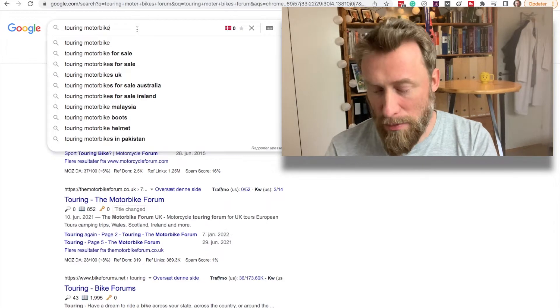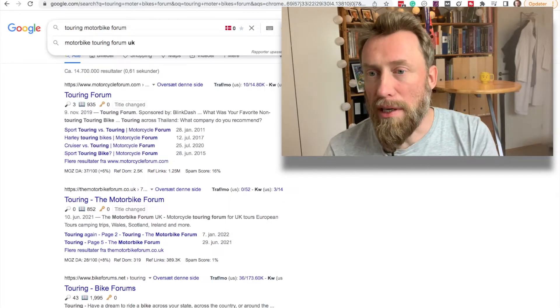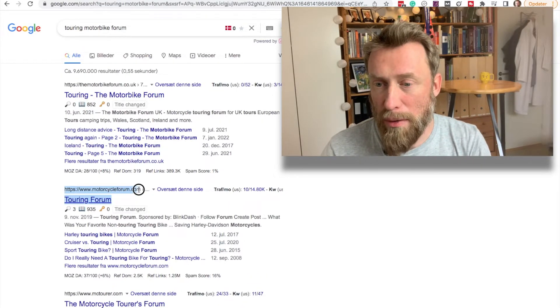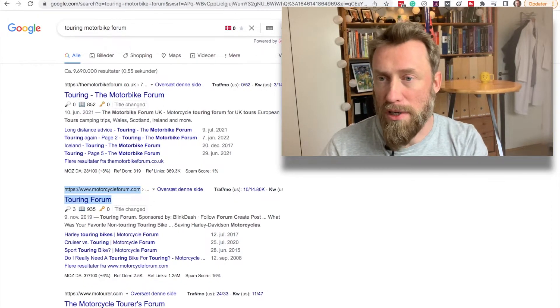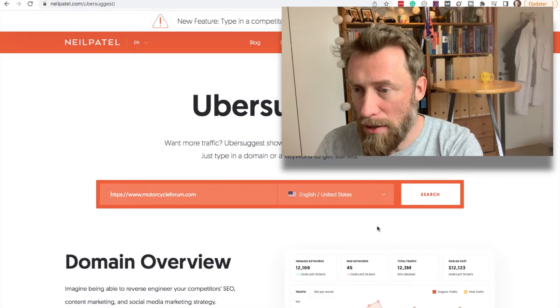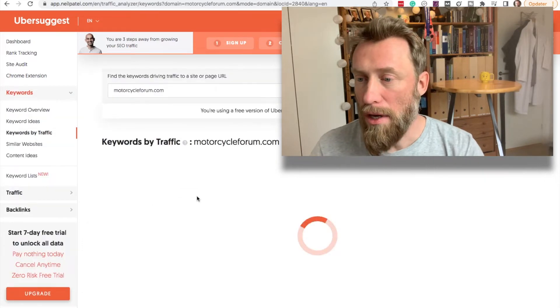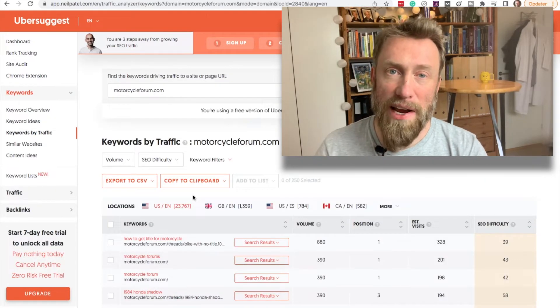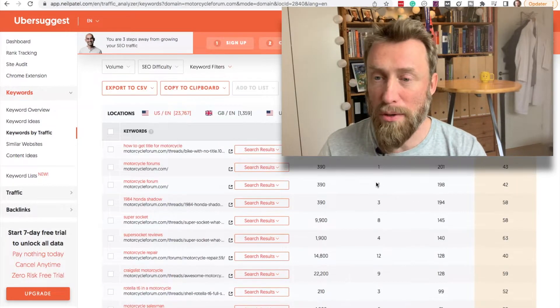One of the examples was touring motorbikes and I'm looking for a forum. I'm choosing this one and not the .co.uk because I want more general traffic. Ubersuggest is going to give us some of the keywords that this forum website is ranking for, and it ranks for quite a lot of keywords. Of course it will rank very low on a lot of these keywords but it is on position one for quite a lot of keywords here.